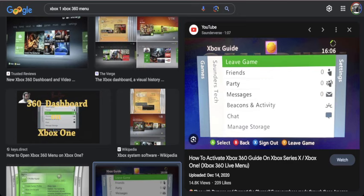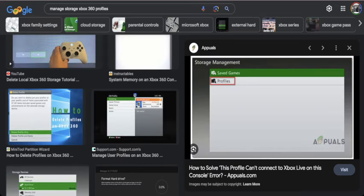So what you're gonna do here is you're gonna go down to manage storage. Once you click on that, I don't know if I have a great image for it, but you'll see something like this. You're gonna go to profiles, and then you're gonna click on the one where you just got Xbox Live or Game Pass. You're gonna delete it.